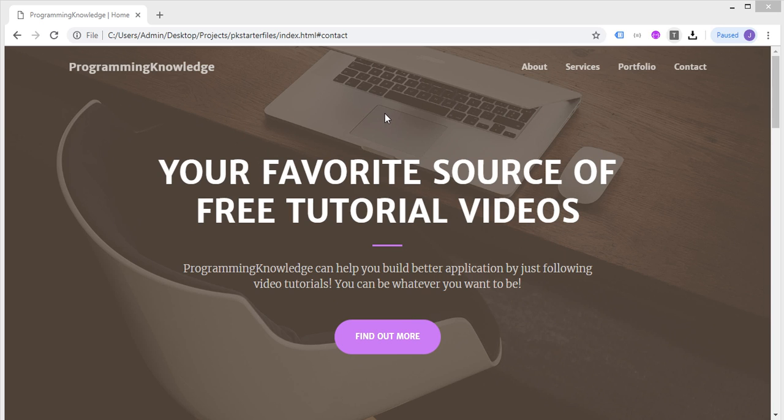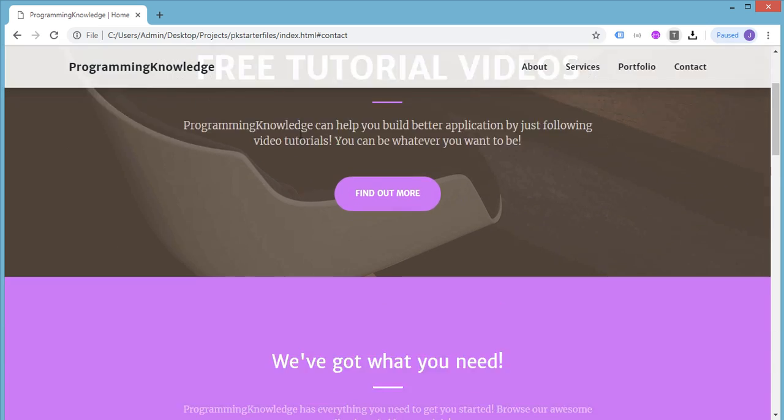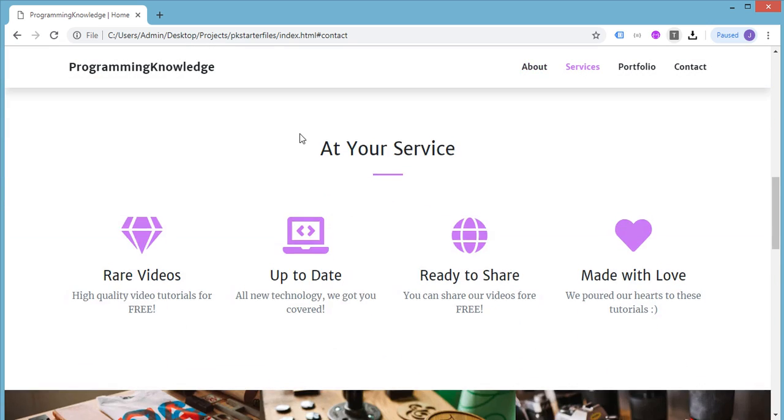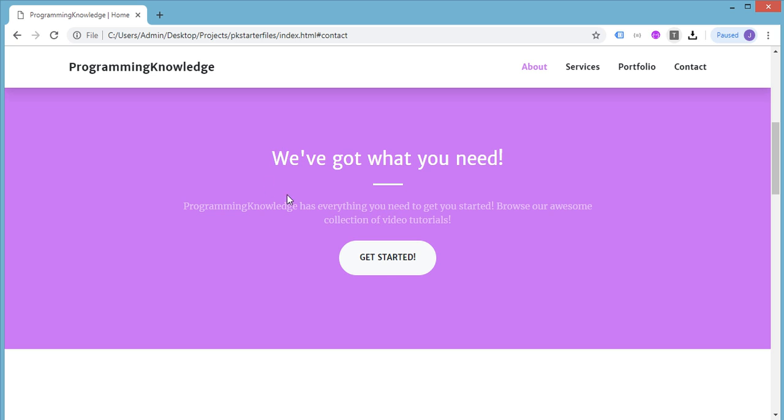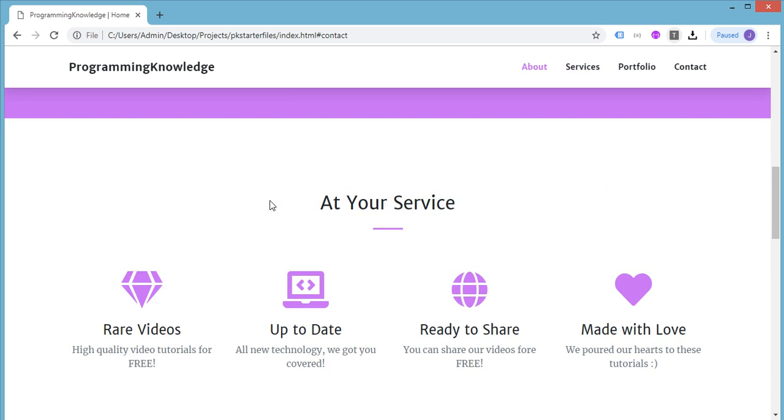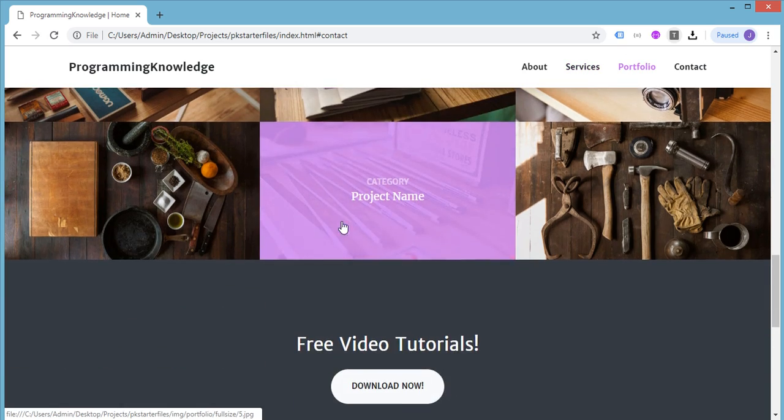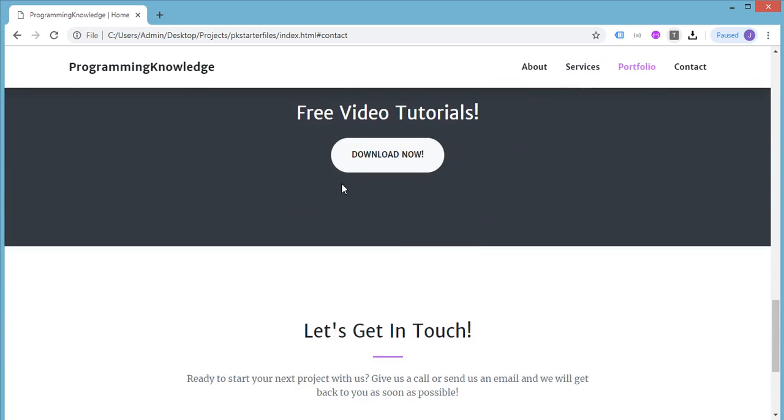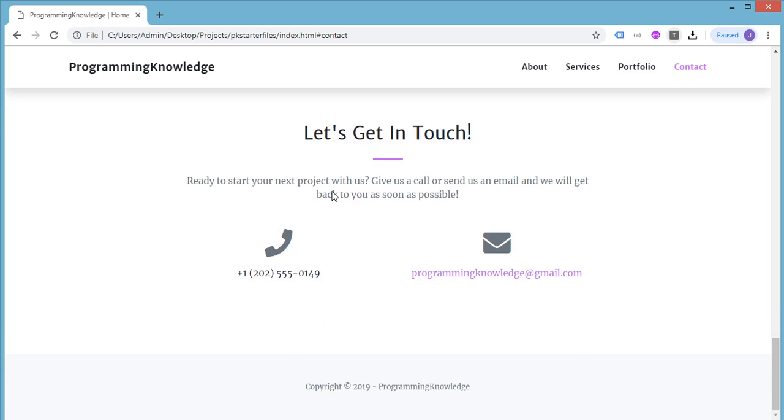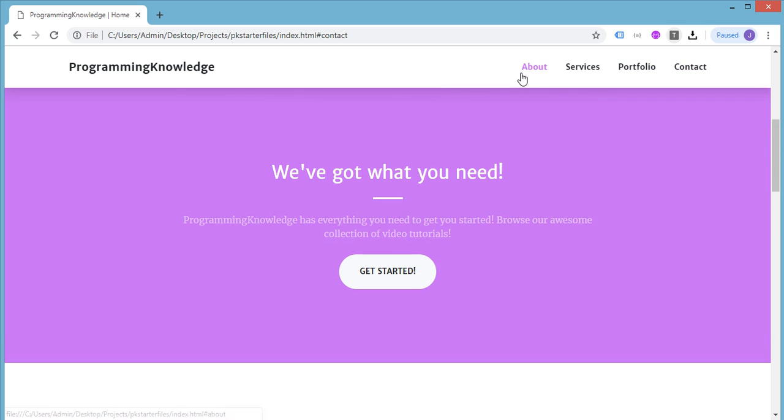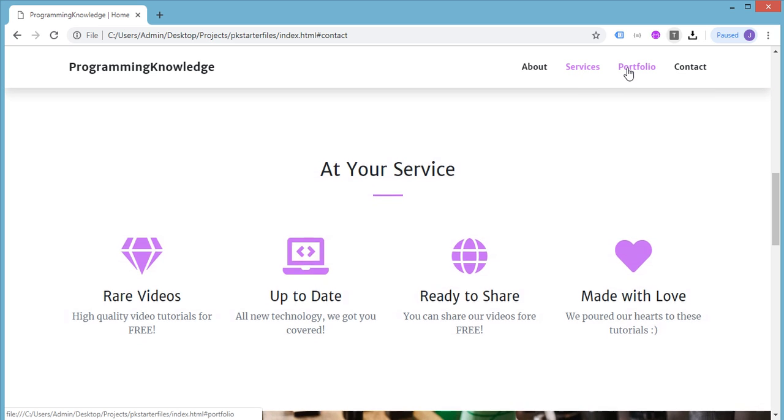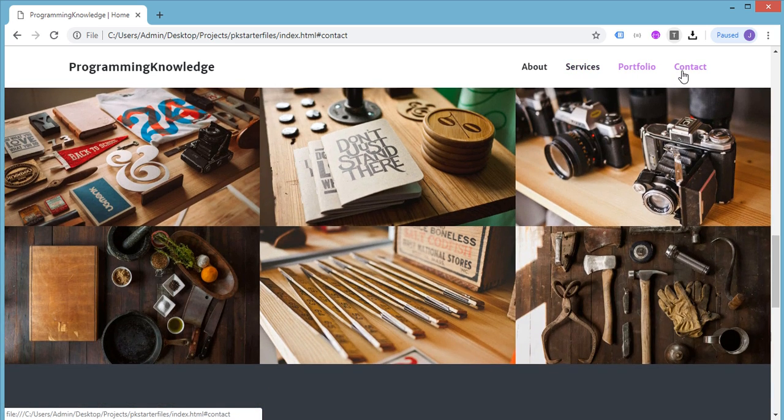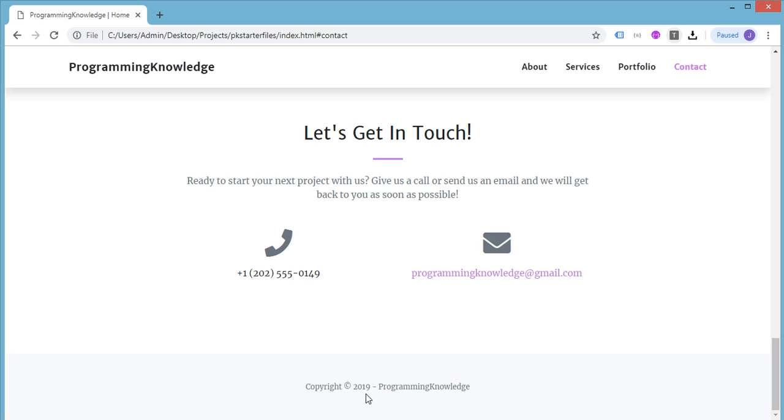We have this nice looking responsive website with different sections like about the site itself, services offered, and the portfolio. Then call to action and of course this contact information or contact form. If we try to click on the buttons or the menus at the top, we can see that the page scrolls to that particular area. About, then services, portfolio, contact, and we have the footer at the bottom.